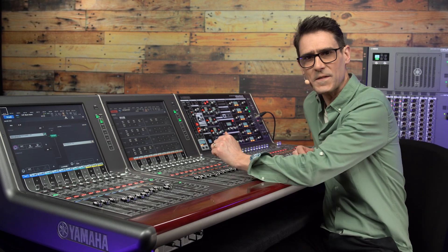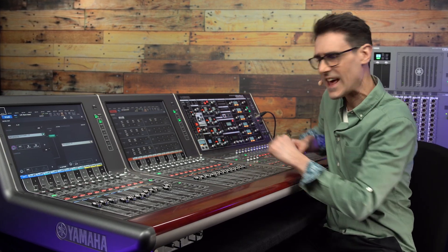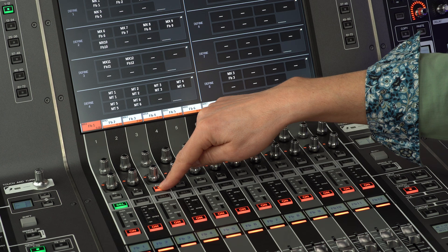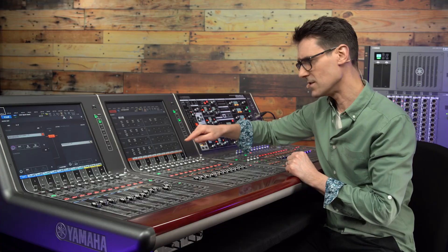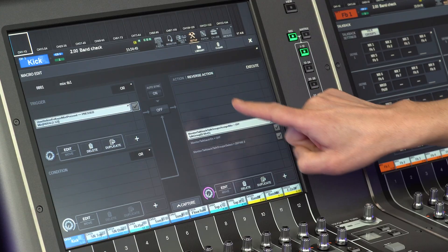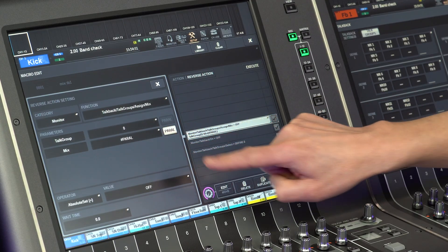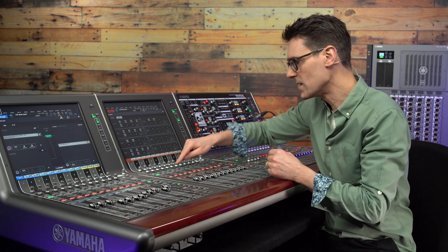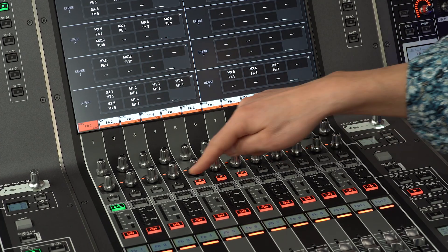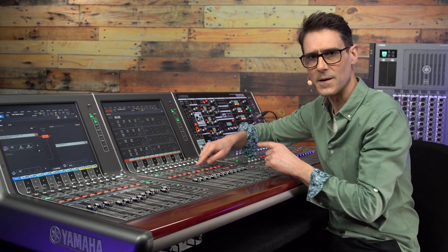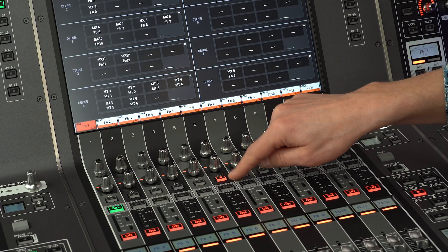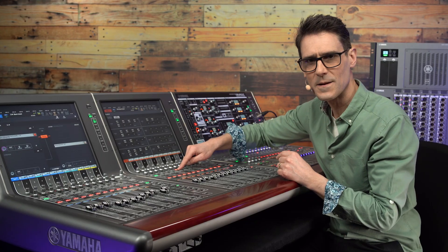We are following on from the previous video where we created latched function keys for routing talkback to specific mix buses, using toggle operators and parallel parameters. Then we created a way to talk to multiple mix buses at the same time. But some console users want to be sure of only talking to one mix bus at a time, still with the function keys working with a latching behavior.